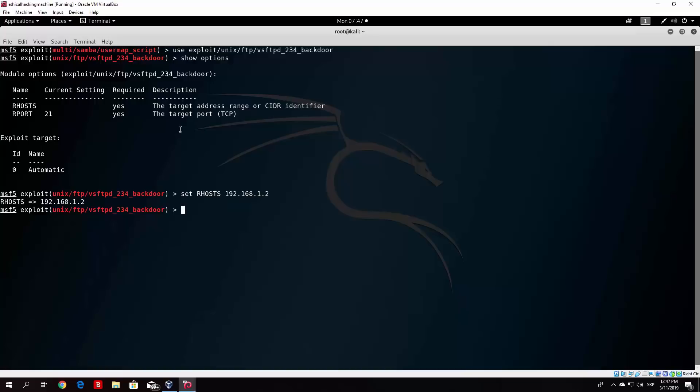Now I won't be running this since I don't have Metasploitable. And on OWASP, this service or this version of service, it doesn't exist. Basically port 21 isn't even opened on OWASP. So those are just two attacks that you can try on Metasploitable if you want to.